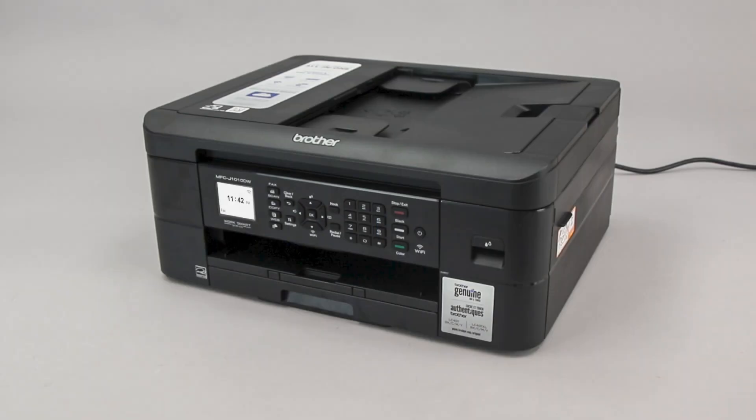Wi-Fi Protected Setup, better known as WPS, will enable your Brother machine to connect to your wireless router with the push of a button.